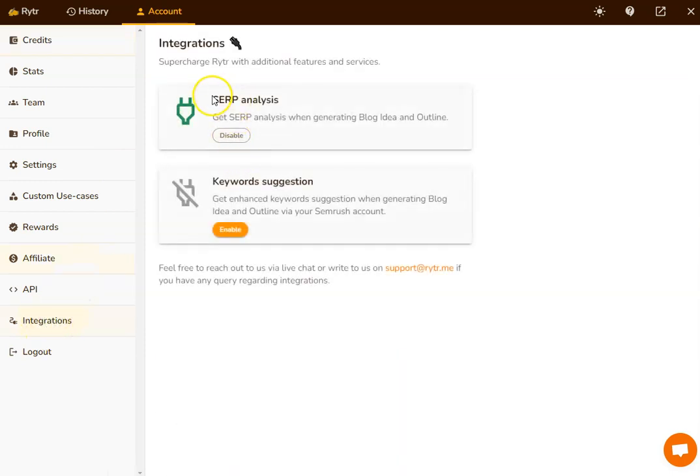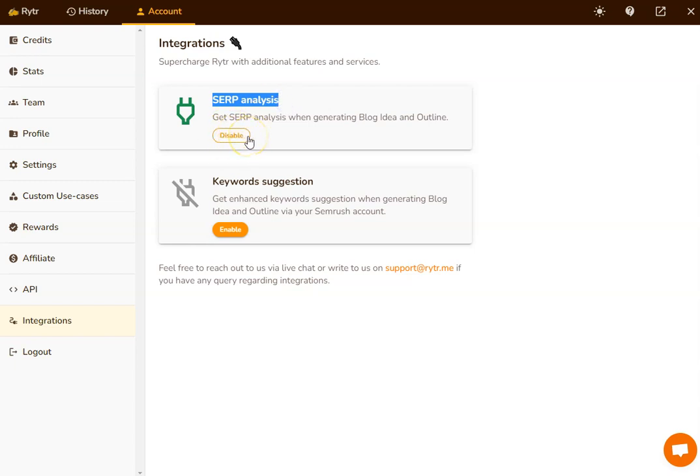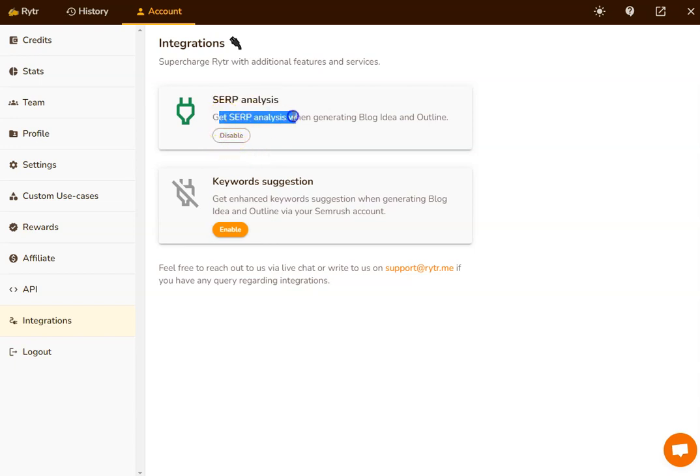When I click on this, you can see I've got the SERP analysis tool. Now, this originally has an orange button here that says enable and all you've got to do is click on that. I've already got it enabled.